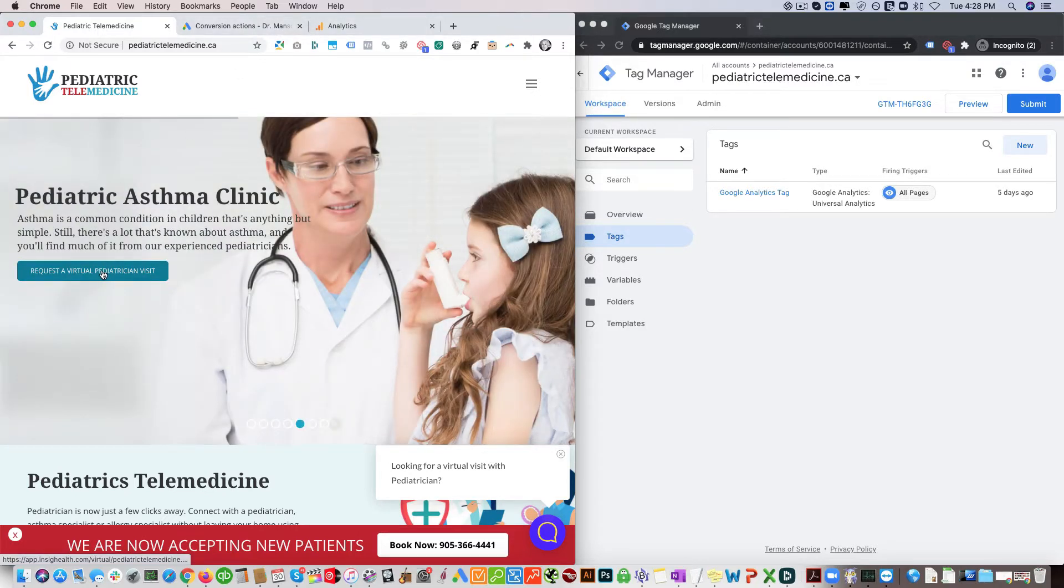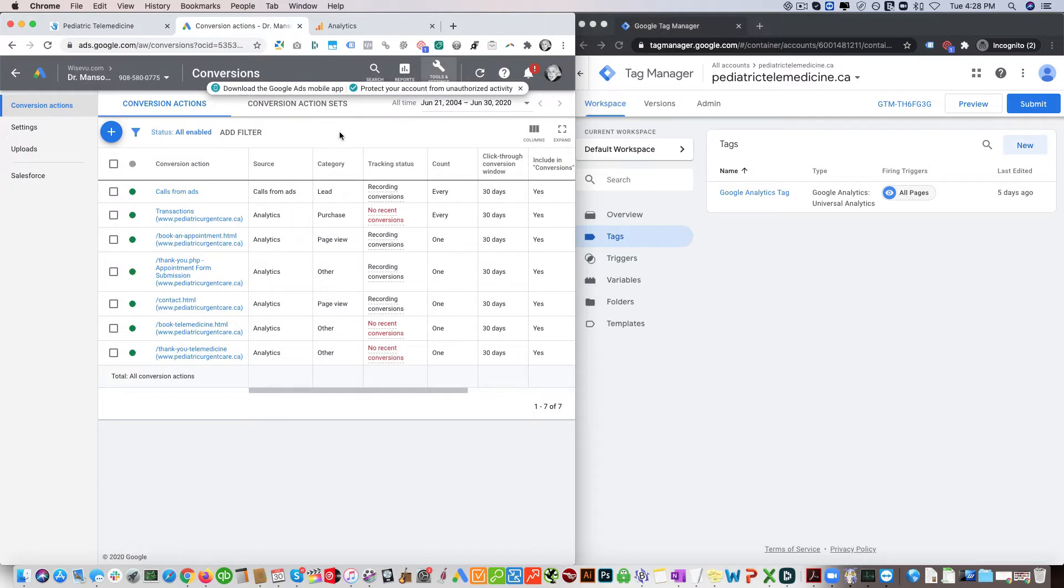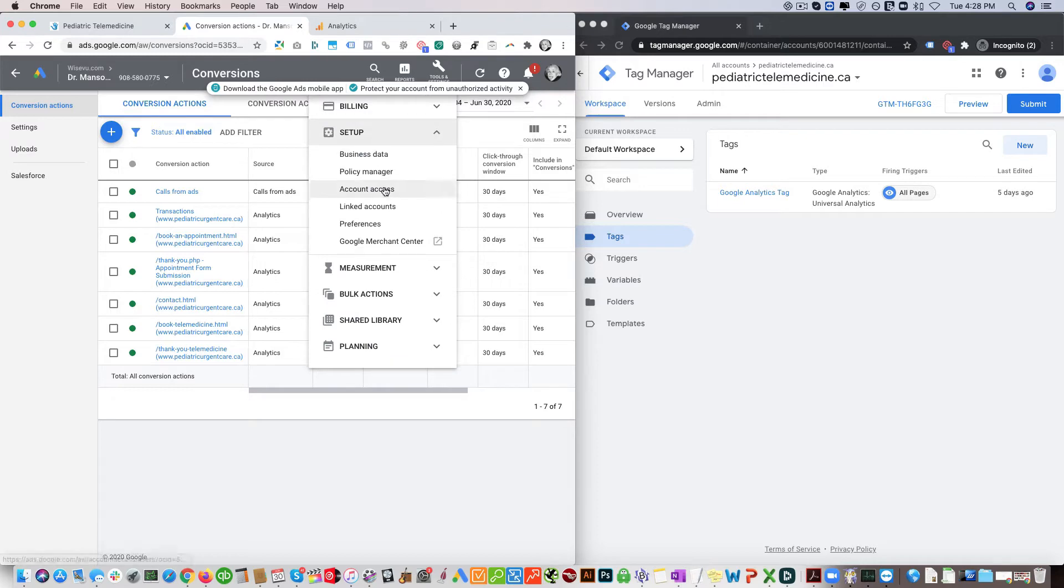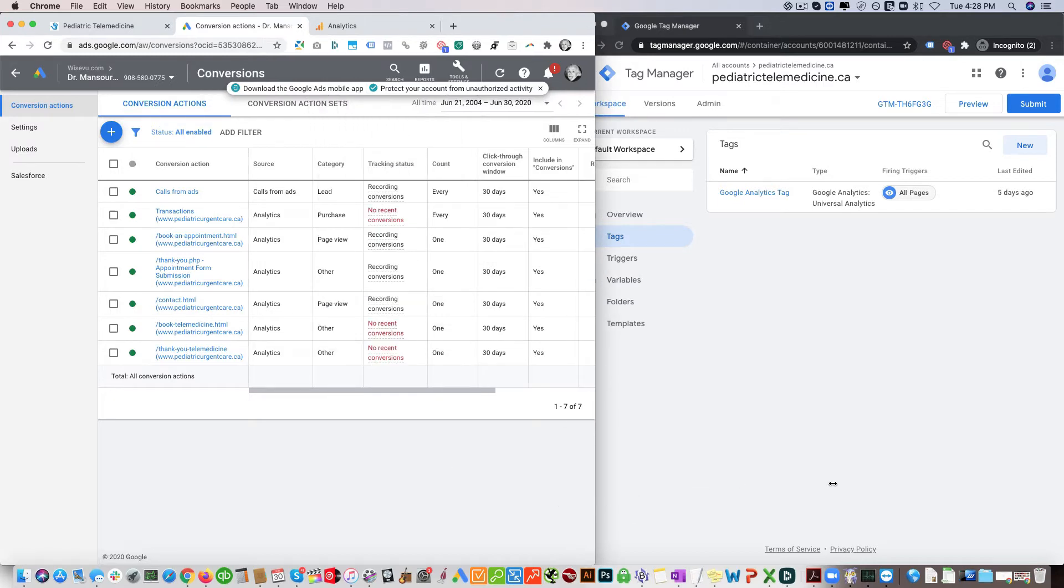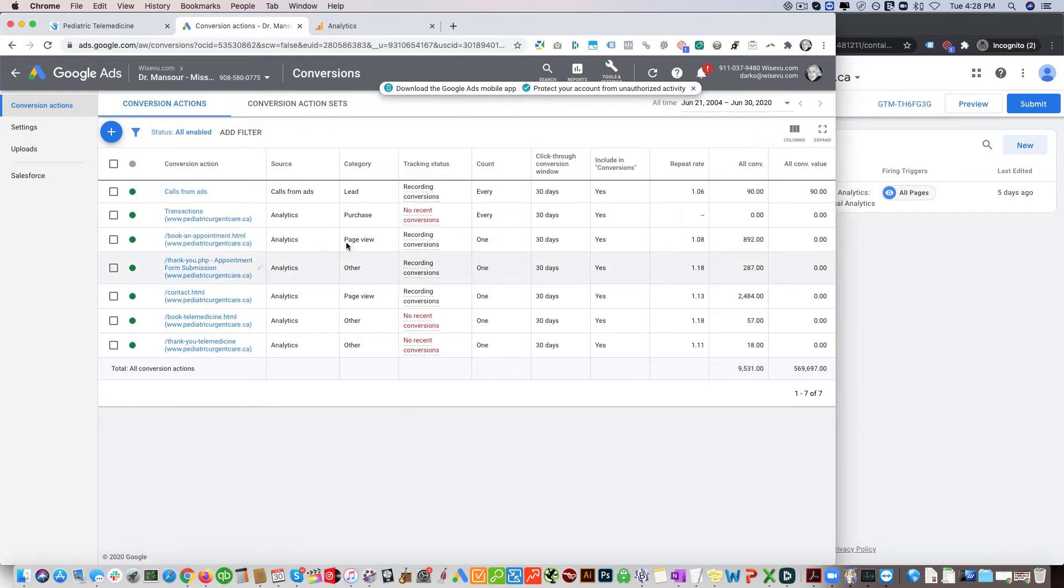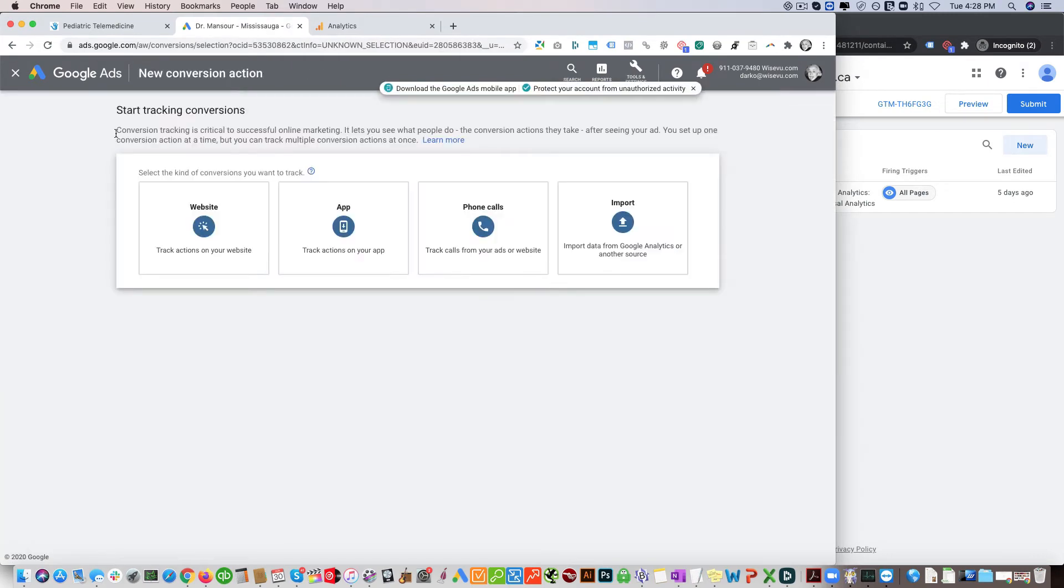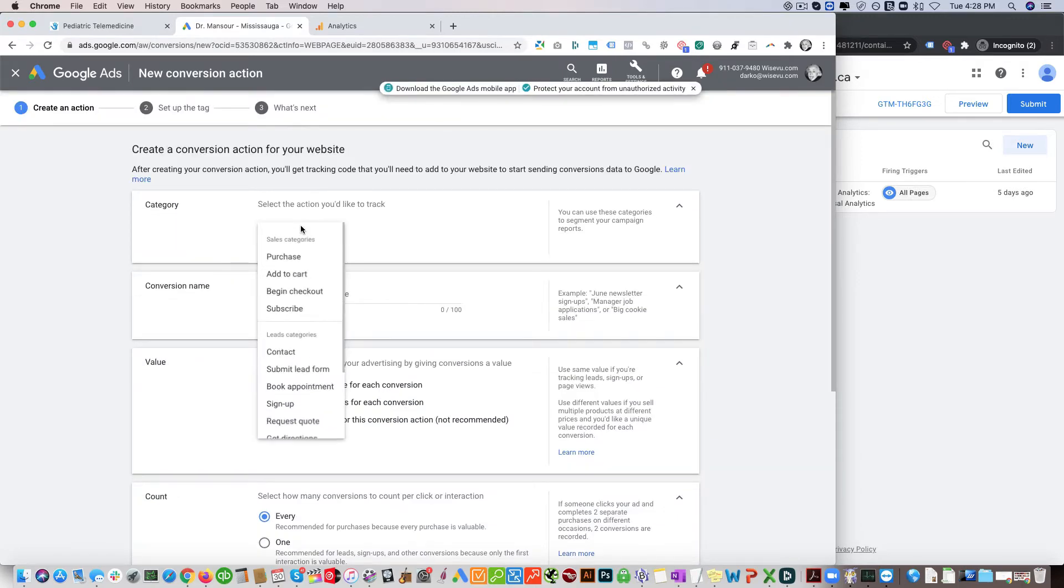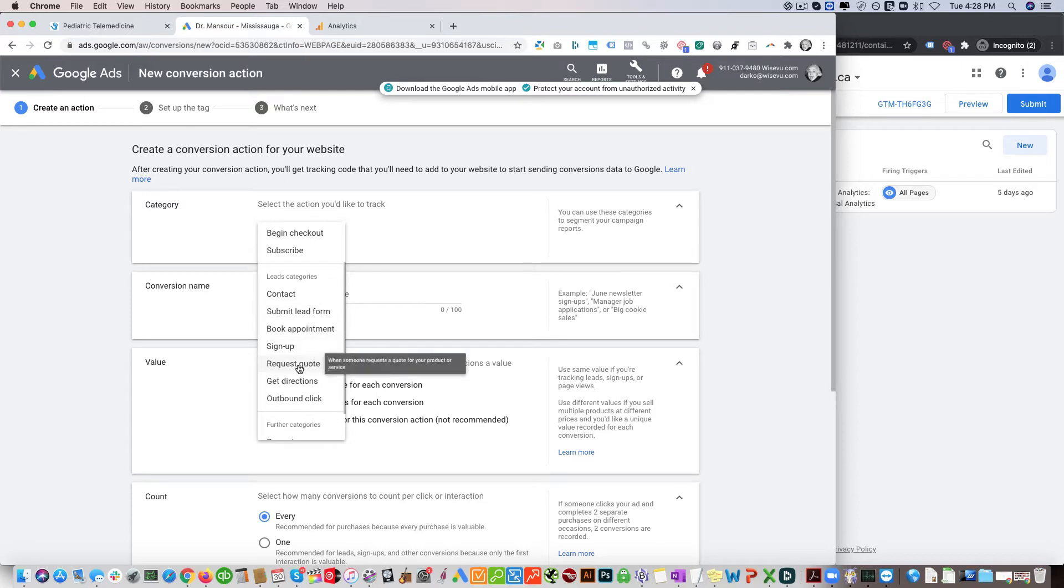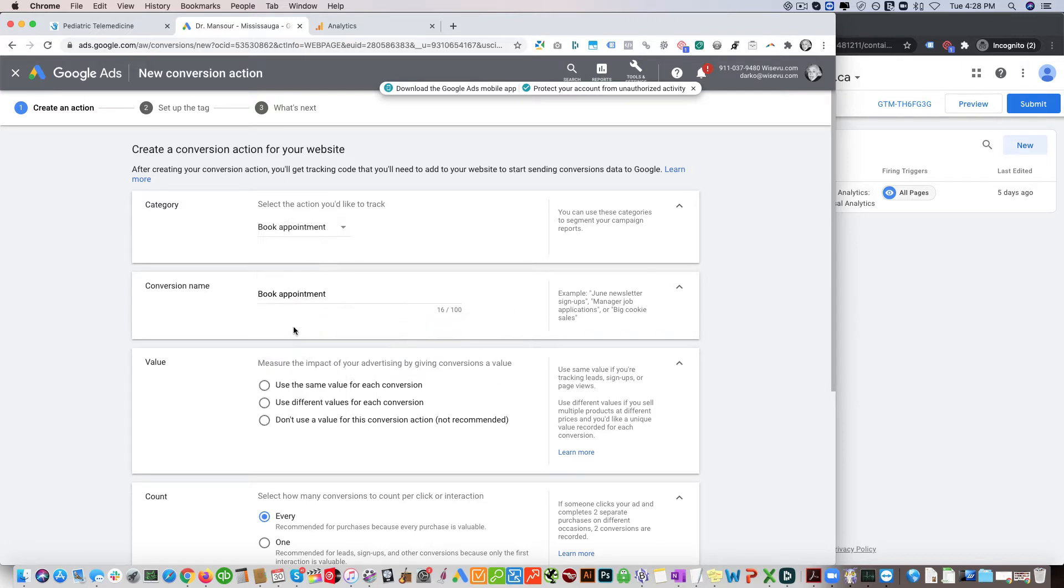First we'll just go to Google Ads and you want to go to conversions, set up tools and conversions, sorry, measurements. So when you're in here you want to click this, you want to go website, you're gonna select your category. Here we're gonna click on book appointment.